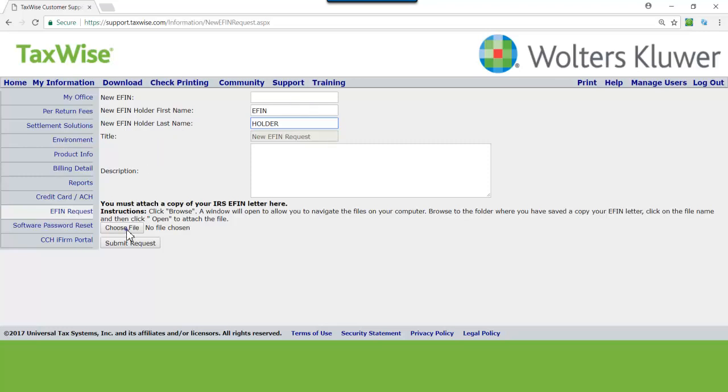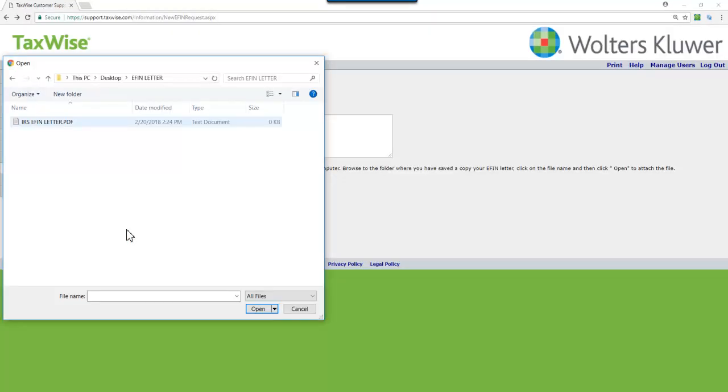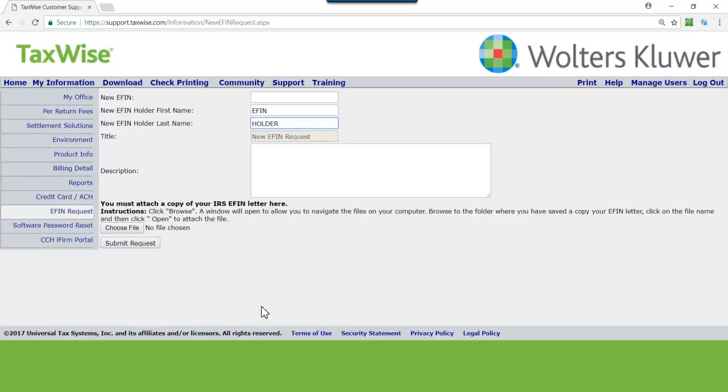Click Choose File. Browse to the folder where you have saved a copy of your eFIN letter. Click on the file name and click Open to attach file. When finished, click Submit Request.